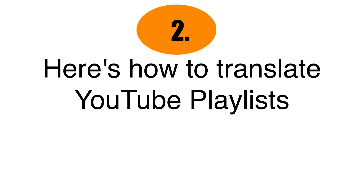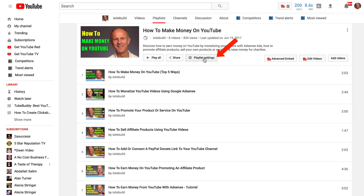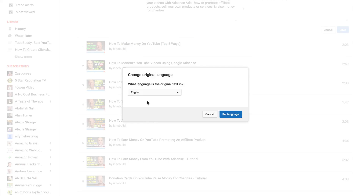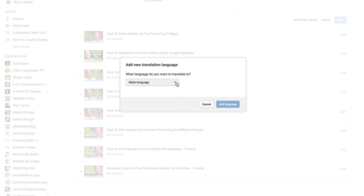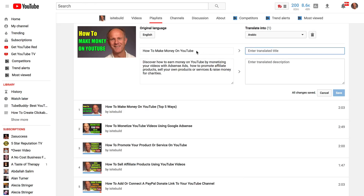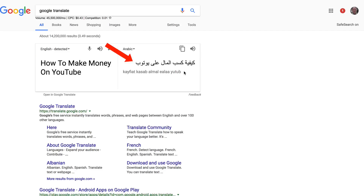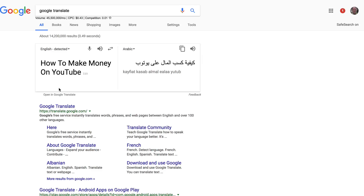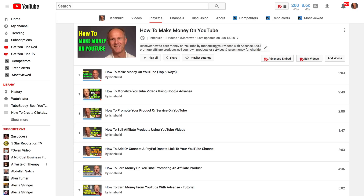Number two: here's how to translate YouTube playlists. Click on your video manager, click Playlists, and select the playlist you wish to translate — in this case, How to Make Money on YouTube. Click Playlist Settings, then click the three dots and select Translate Playlist Info. Select the original language as English and click Set Language. Then select the language to translate into — I'm going to add Arabic. Click Add Language, then add your translated title and description using Google Translate. Paste the translated title into the title box and the translated description into the description box, then click Save. Now my playlist title and description has been converted into Arabic.